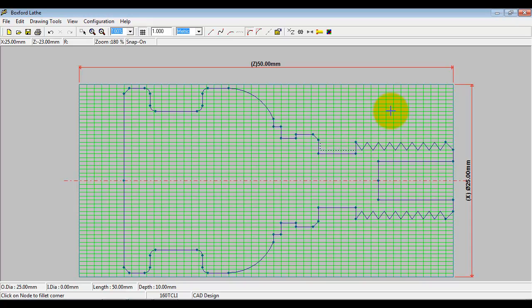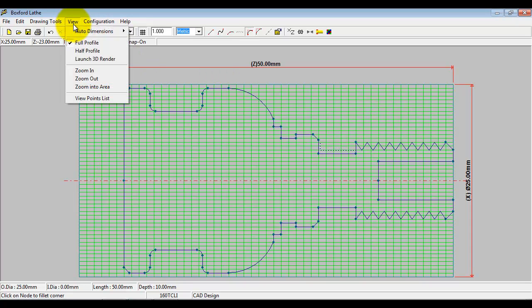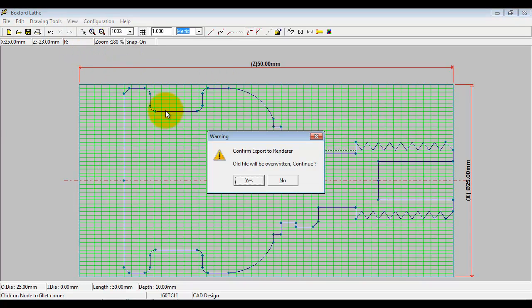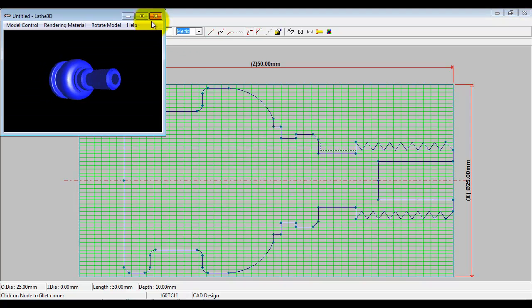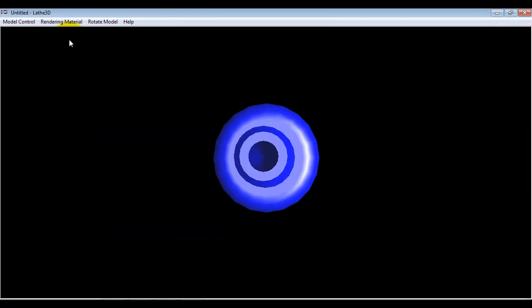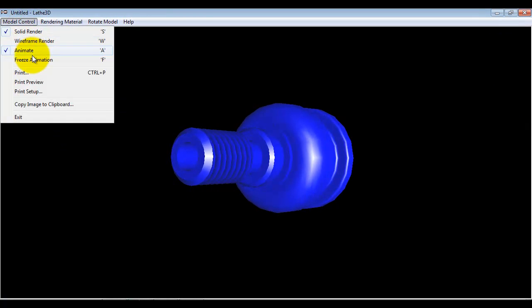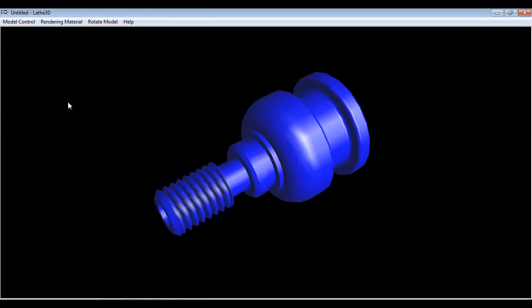So we're happy with that, and I'm happy with that as my final design. I can launch back into the 3D render, freeze this.